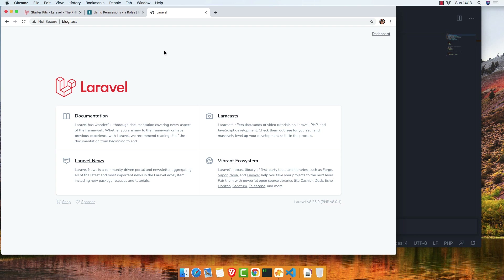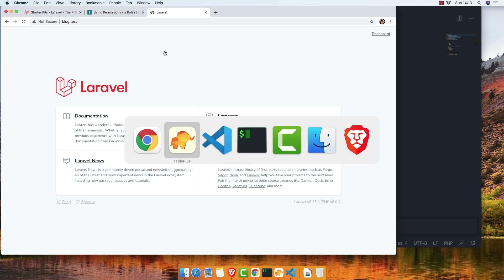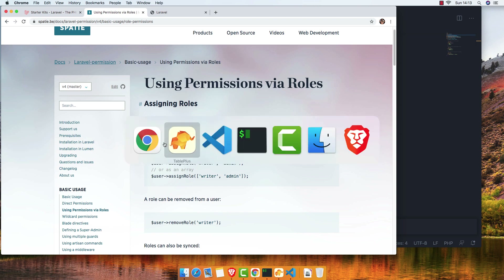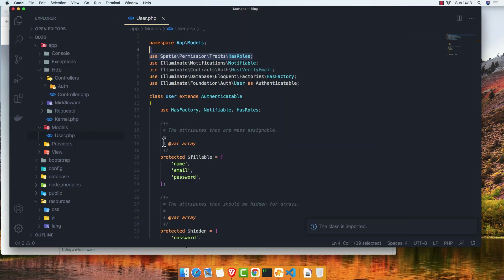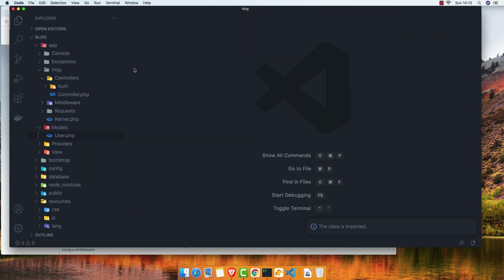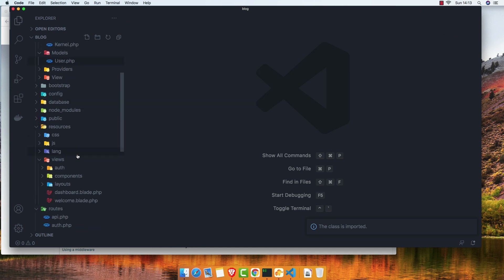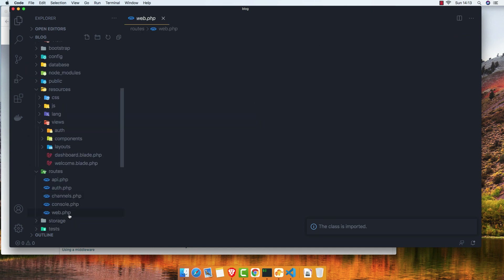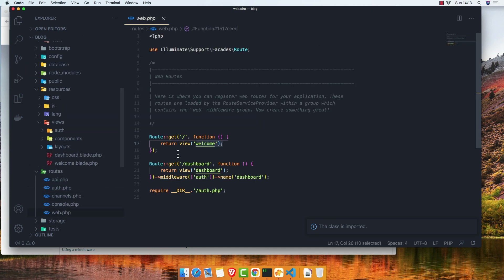To do that, we assign a role via the assignRole method and give it the name. We need the user, so go to the routes file.